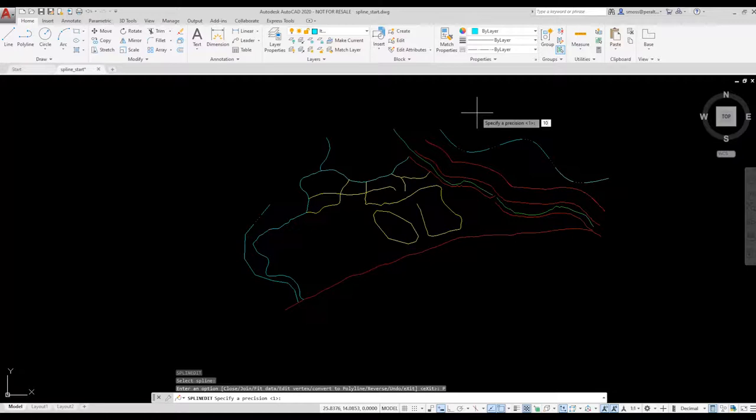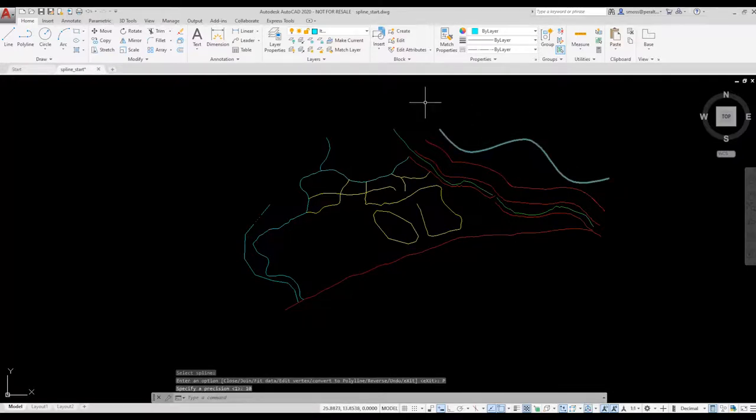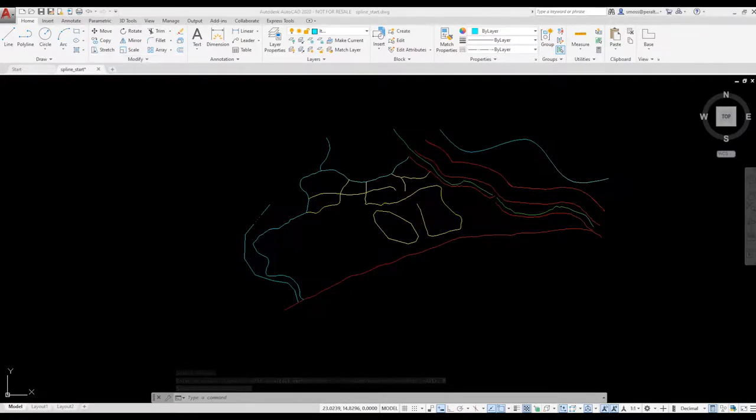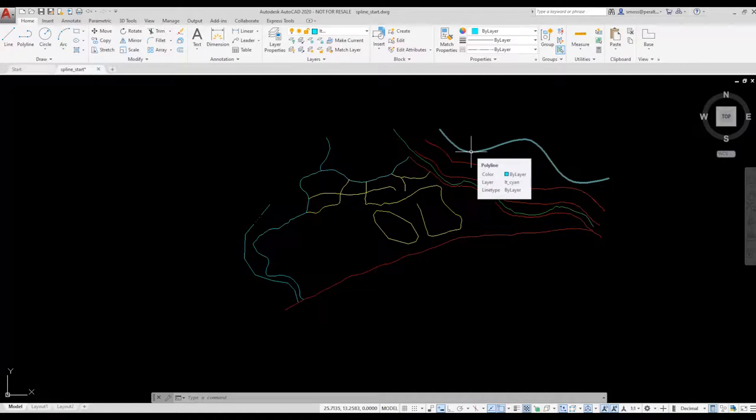One of the tasks some users want to do with their topo maps is to change the elevations of the polylines. This can be helpful if you need to extract the polyline information, or just want to have that information available under Properties. This is another advantage of using polylines over splines.